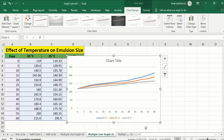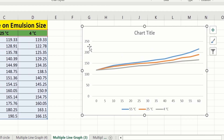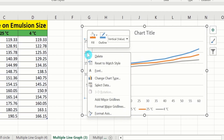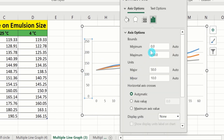Now you can see here we have successfully generated a multiple line graph. Firstly I will adjust its axis to make it more prominent. Select this one, right-click, go to Format Axis option. From here I will set the minimum value to 100 and maximum value to 220.